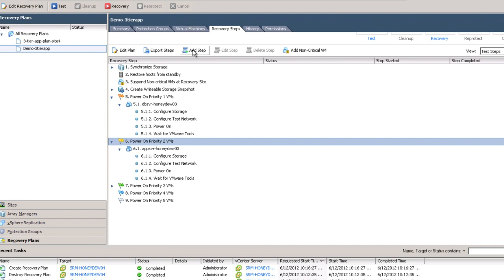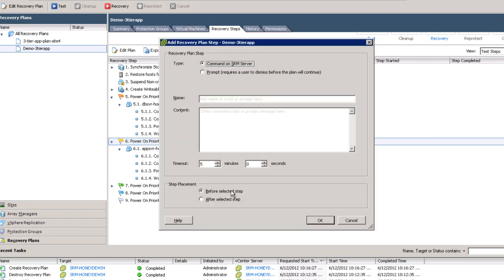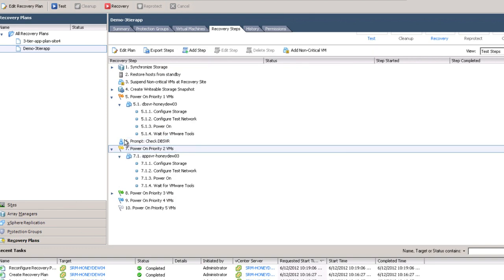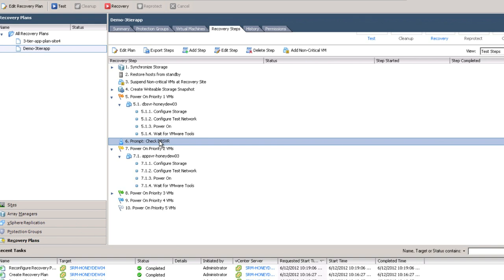The other thing you can select in this environment is all sorts of other options. The option I'm selecting here — and I'm placing it before the power on priority two VMs — is a prompt. That prompt is going to come up in the middle of testing and during a full failover to tell the administrator who's monitoring this task to go and check something out. In this case, we're saying check the database server. The recovery plan will pause and wait for feedback from the administrator until they say yes, I've gone ahead and checked this out, it's okay to proceed with the next step. So we inserted a prompt and that's what you'll see in step six, just before the power on priority two VMs.